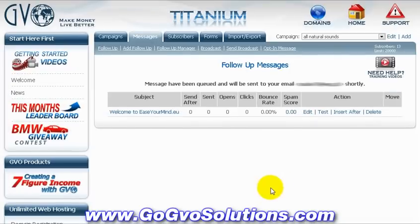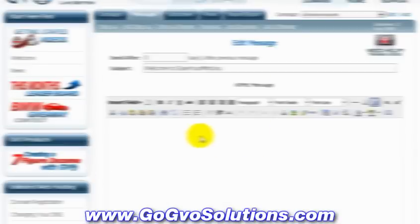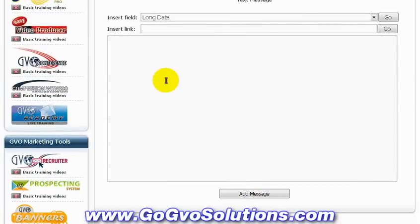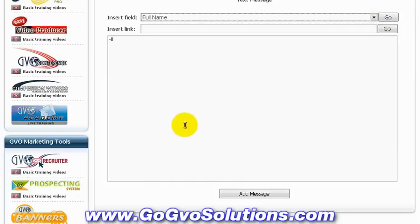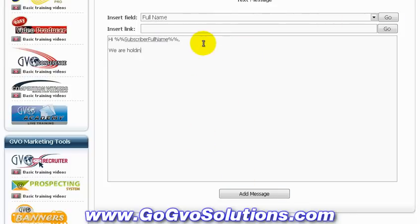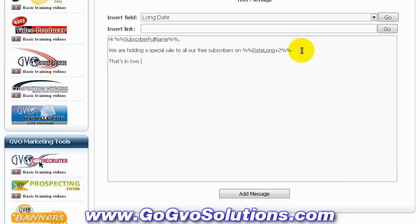Now we're going to create another follow-up message that's going to get to our subscribers one day after they sign up. We're going to use a cool feature called Long Date. The Long Date code inserts the current date into your autoresponder message, and what makes it special is that you can change it to display any date by changing the variable. So instead of saying a sale ends in five days, you can make it more personal by saying it ends on the 20th of March, for example — making the message more believable and less like a generic autoresponder.